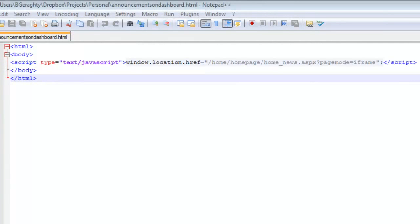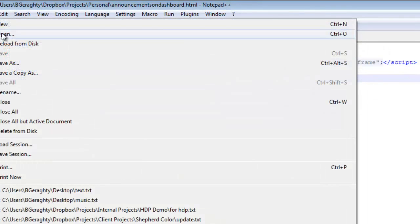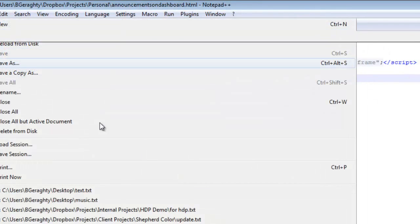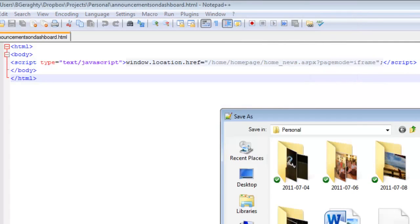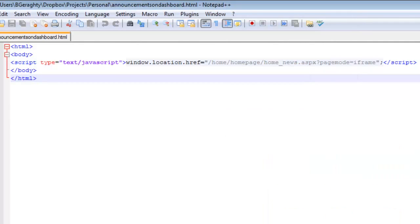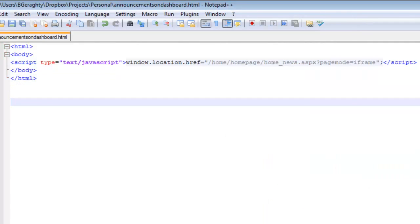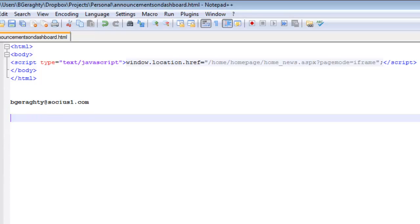Step 1 is to open a text file or some other Notepad-esque editor. I will place the correct text on the screen for a short while so you can pause the video and copy it correctly. I will also make the file available if you email me at bgarrity at socius1.com. Add the text as shown to the file and save it as announcements on dashboard.html or something similar.